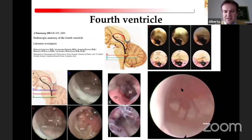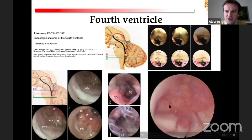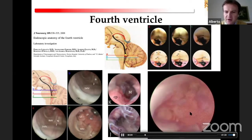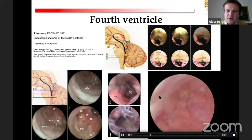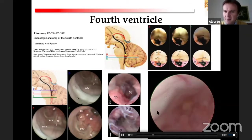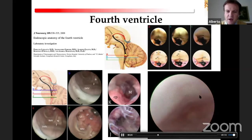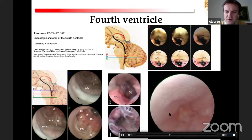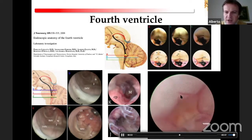In the fourth ventricle, there are a number of structures. You can clearly distinguish the choroidal plexus above the cerebellum. This is the roof of the fourth ventricle. You can also explore the floor of the fourth ventricle, which is the brainstem. Here you can see the facial colliculi, and moving the scope towards the inferior triangle, these are the acoustic striae.